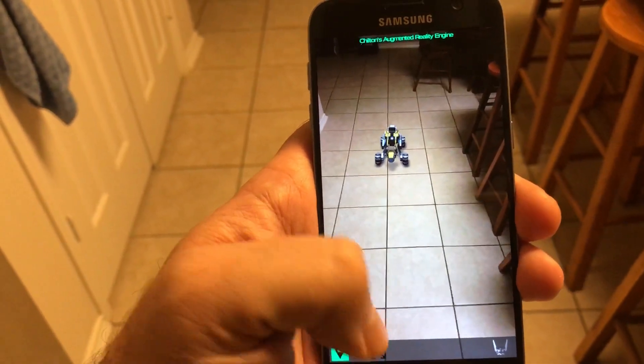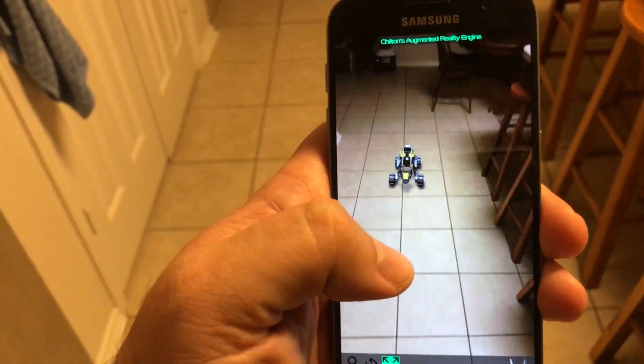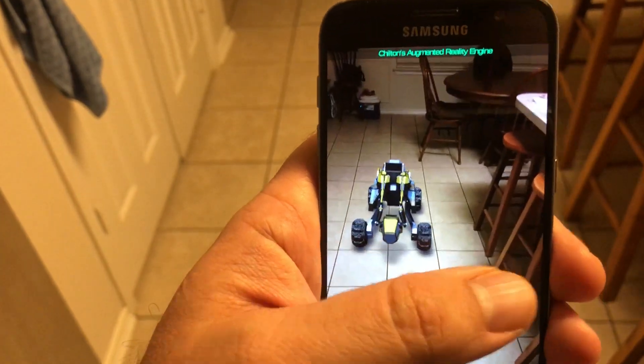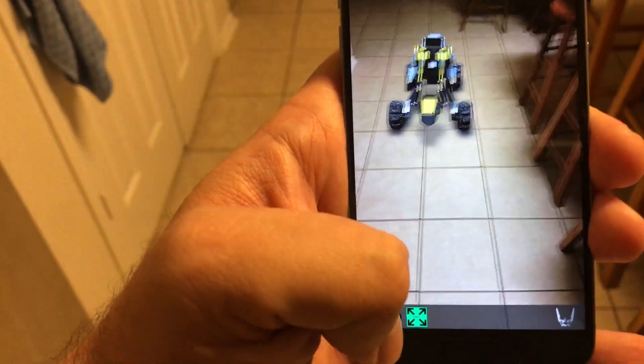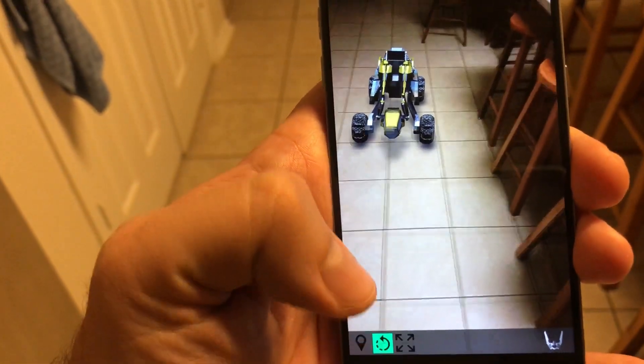That's kind of small, so we can scale it. We can click the scale button here and scale that right up. We can also rotate it using the rotation button.